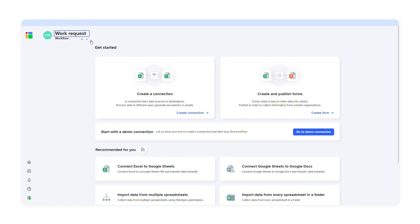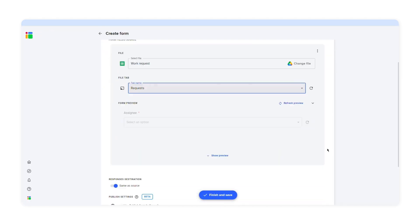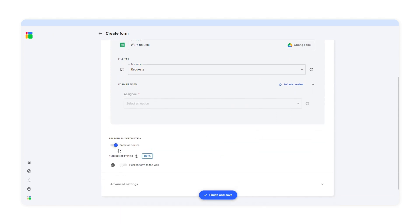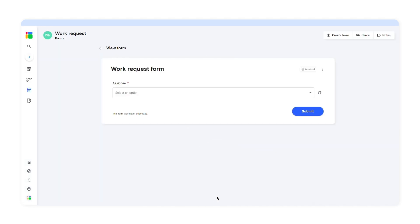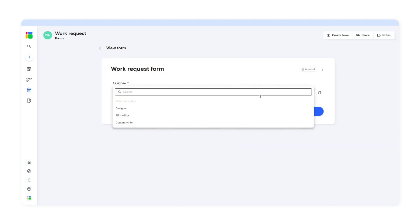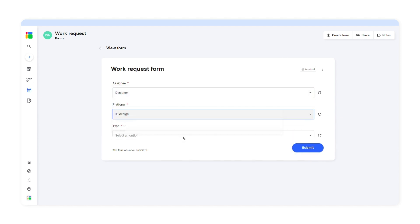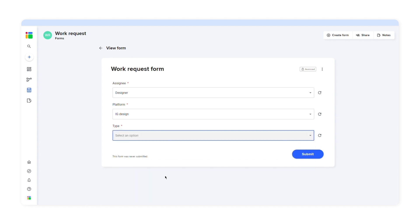Now I can create a SheetGo form. I'll create a new workflow and click 'create form,' then select a source file and the tab. Here I can preview the form. You can also choose where you want to send all the information whenever someone fills out the form — the default option is to send the data to the same spreadsheet. Click 'finish and save' to create the form. SheetGo has created a form automatically from the spreadsheet. If I select designer, the dropdown menu will list all the platforms available for the designer. Let's say I choose Instagram — now I can choose the type of task: feeds, stories, or carousel. That's how you add conditional questions in SheetGo Forms.